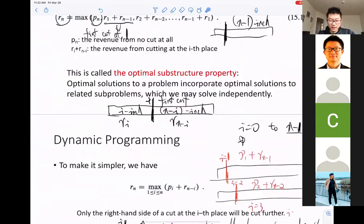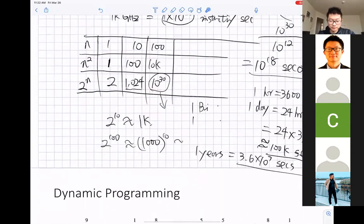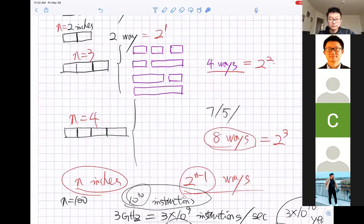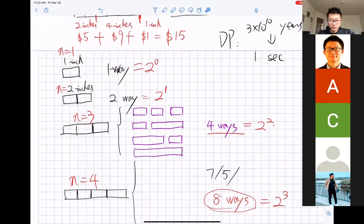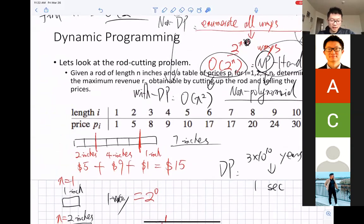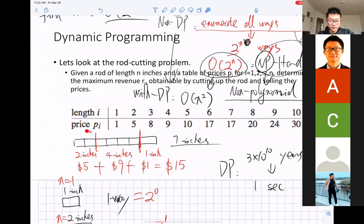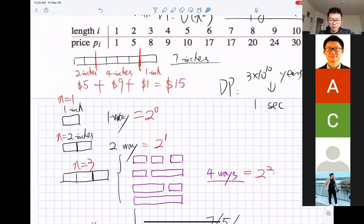Do you still remember this equation and the rod cut problem? The rod cut problem gives you a price array, and a rod of length n, and you want to find the best way to cut the rod so that the total amount of money you receive from selling each piece is maximized.